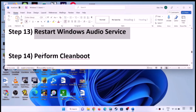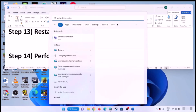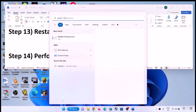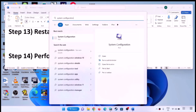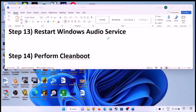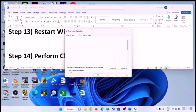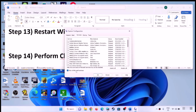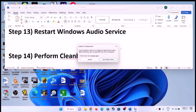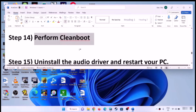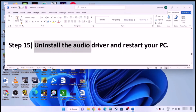The next step is to perform a clean boot. Type 'system configuration' in the Windows search box and open it. Go to the Services tab, check 'Hide all Microsoft services' first, then click 'Disable all'. Click Apply, then OK. When prompted to restart, restart the computer and check the sound.